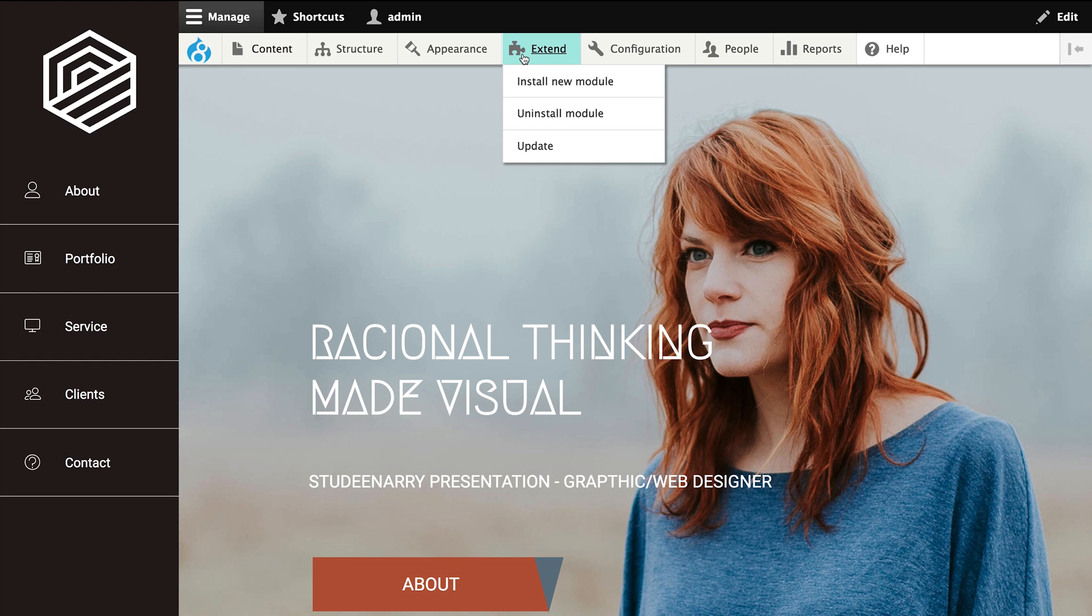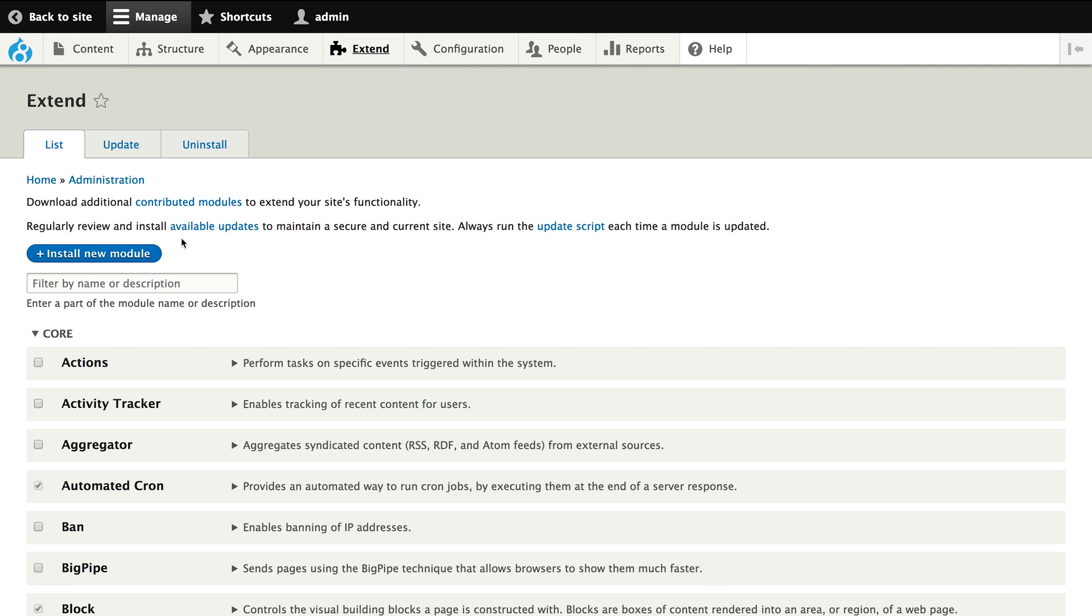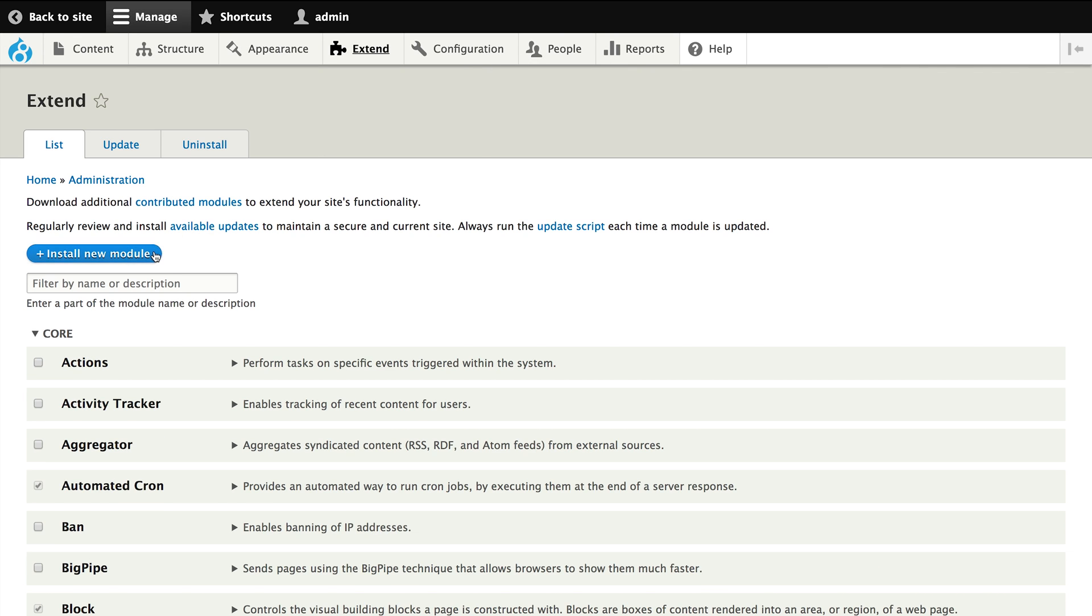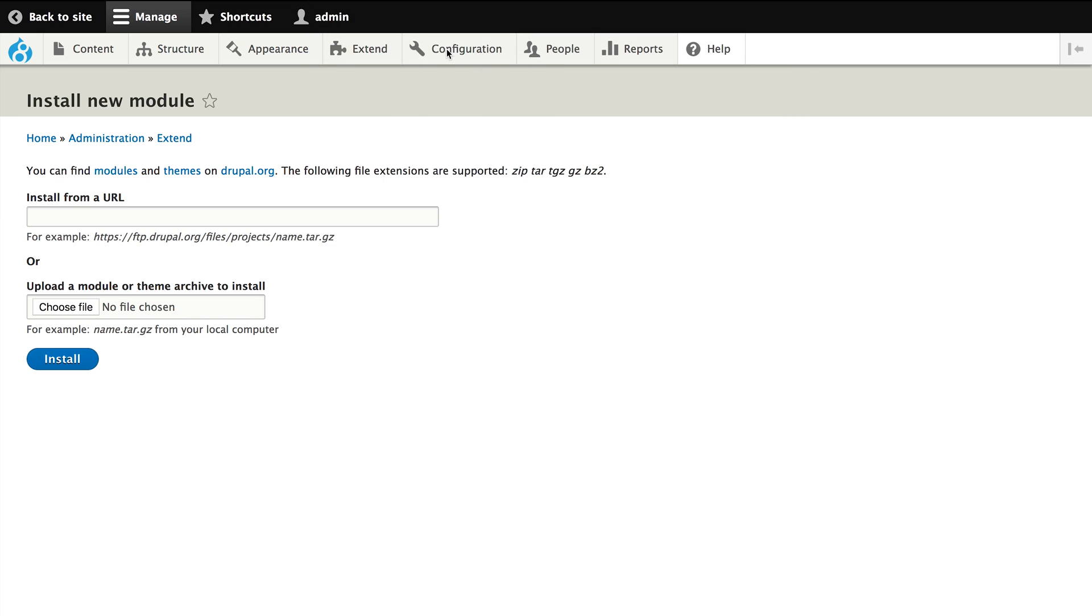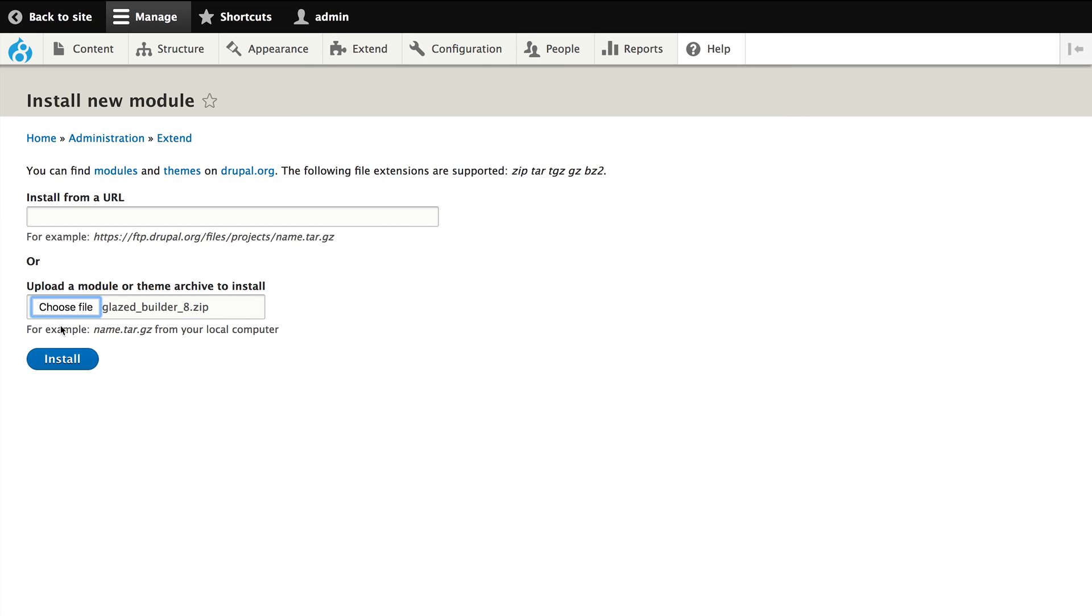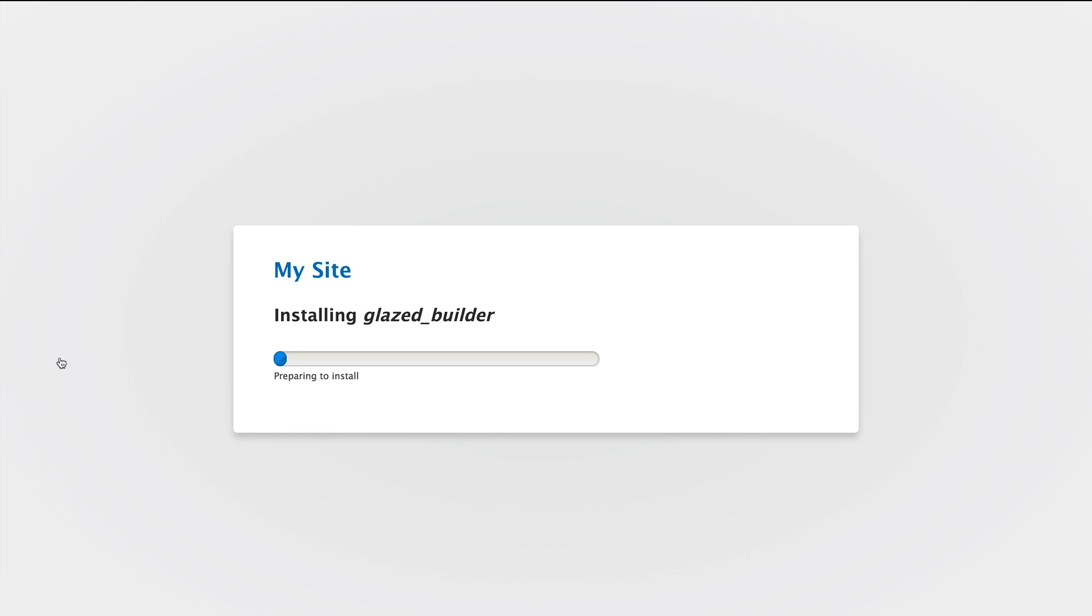Next we will go to the Extend or Modules page and install the module. We choose the file, find our download, and press install to install the module.